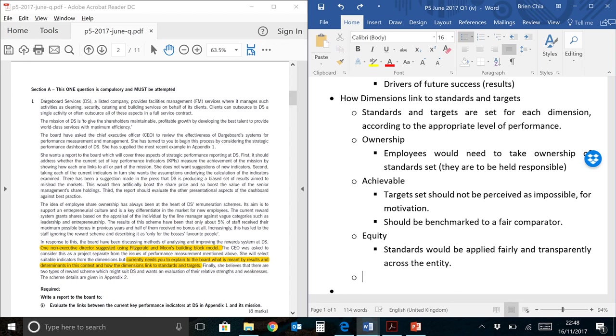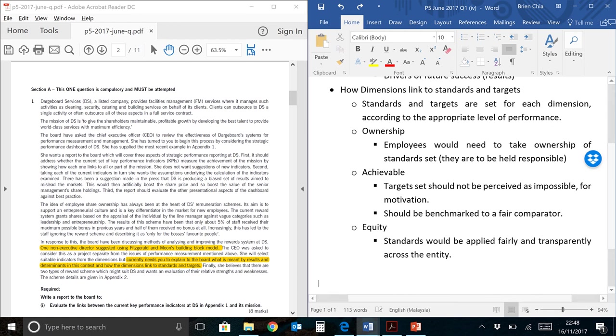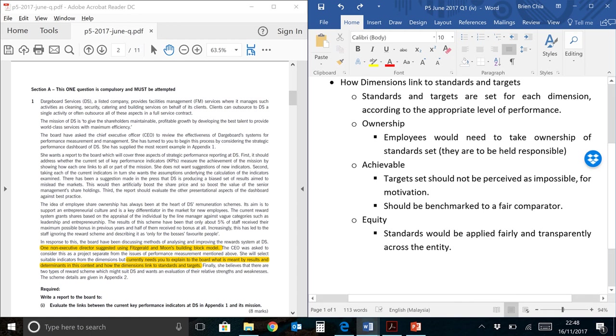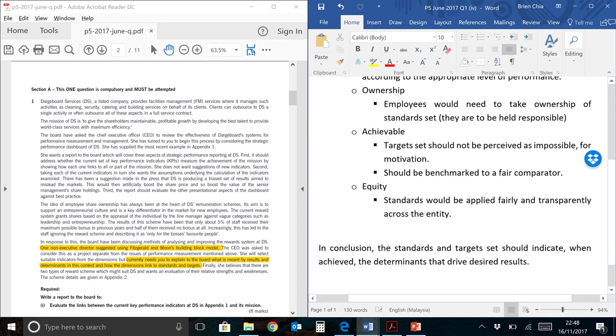They apply to everybody of which the same performance is required, so it's measurable. It also means that let's say between manager A and manager B, they are supposed to be doing the same thing, so the standards that apply to both of them should be the same because they're doing the same thing. In conclusion, we can conclude this way: the standards and target set should indicate when achieved the determinants that drive desired results.